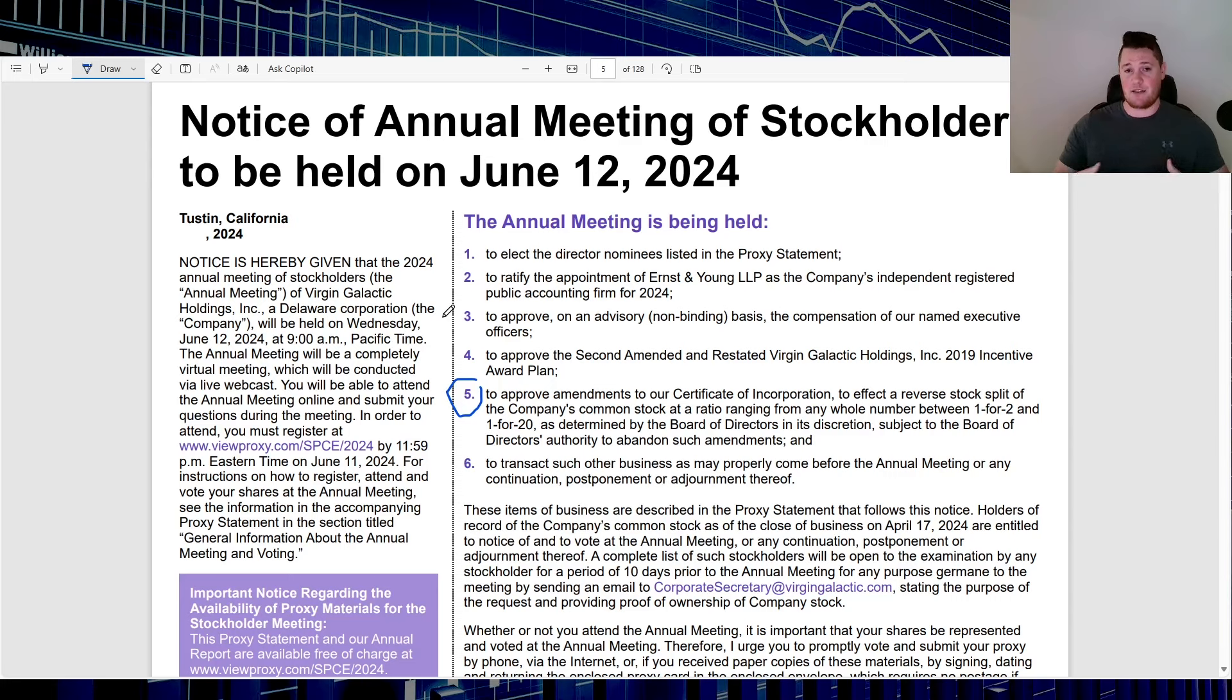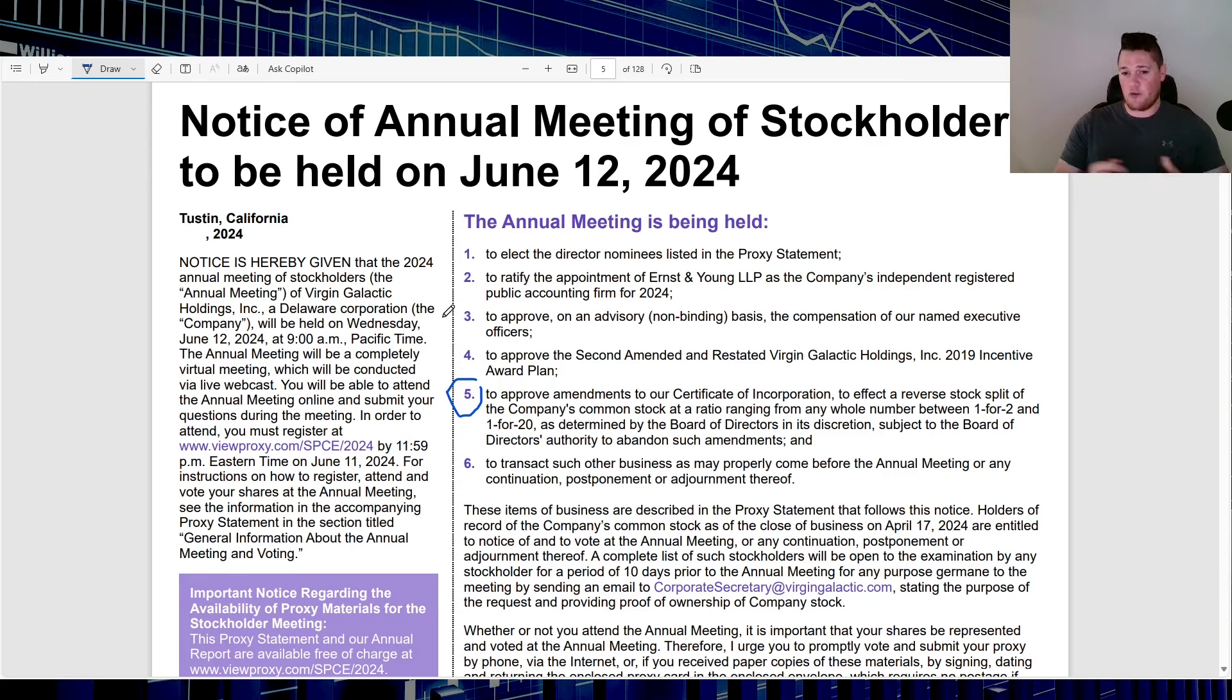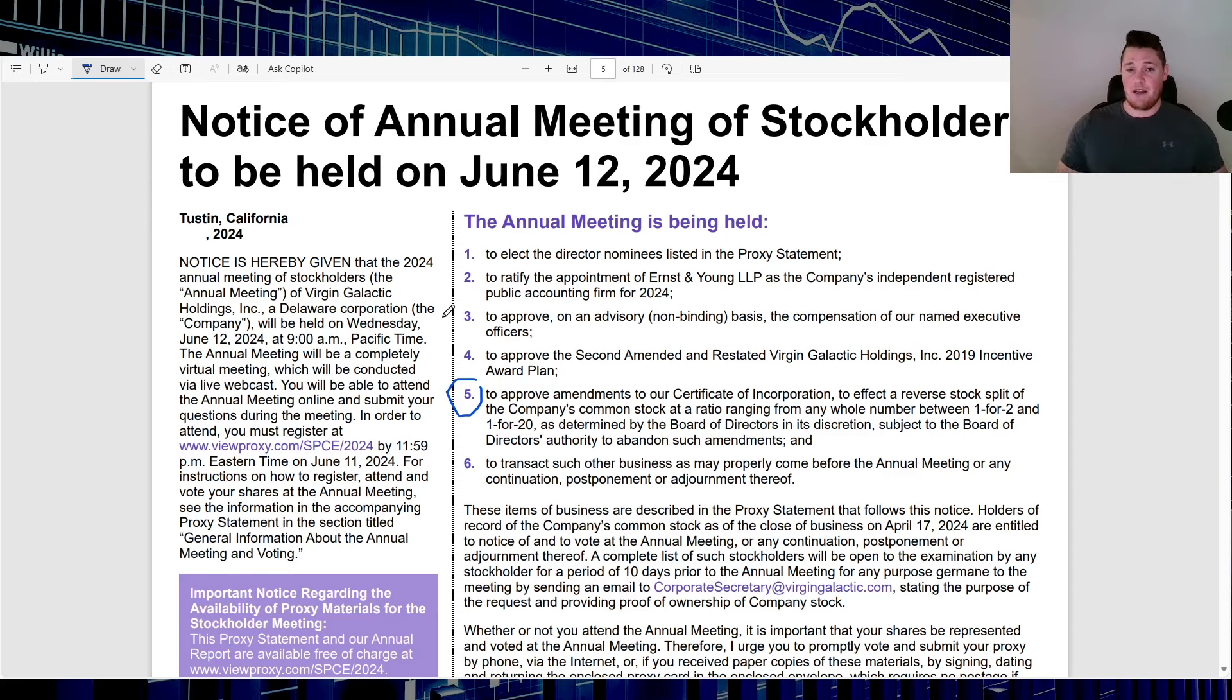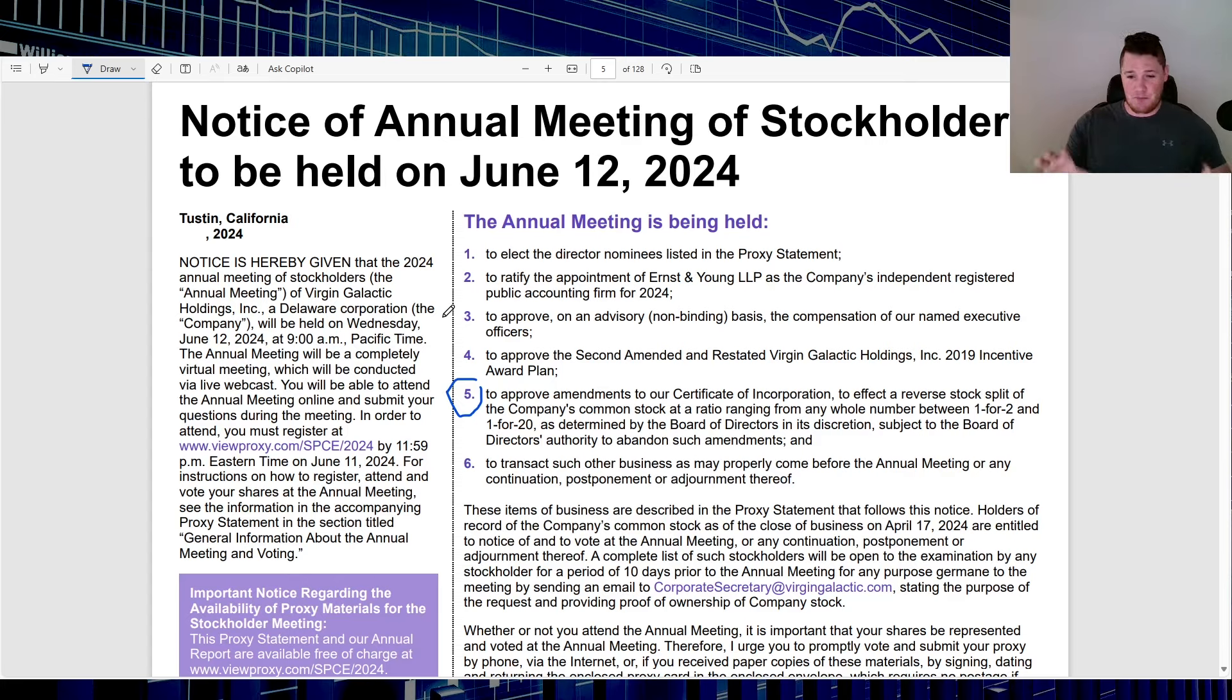So very, very detrimental. They clearly mimic the same mentality that the analyst recently said, that there's no short-term catalyst to really boost the stock price higher. Because you've seen some companies in the past, despite them going below $1, they still don't do a reverse stock split vote up until the very last minute because they do believe that the stock price is going to go up. Clearly in Virgin's case, their management does not believe that.